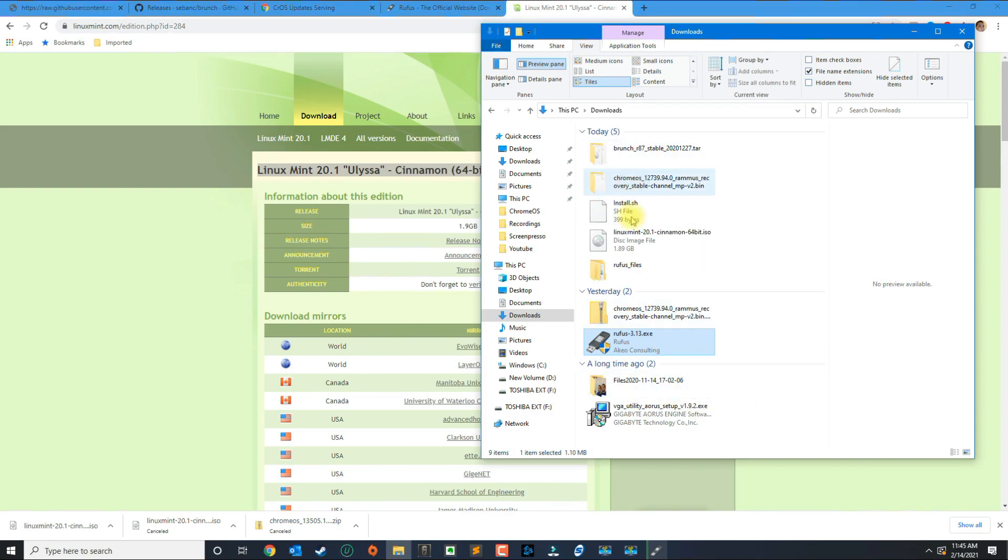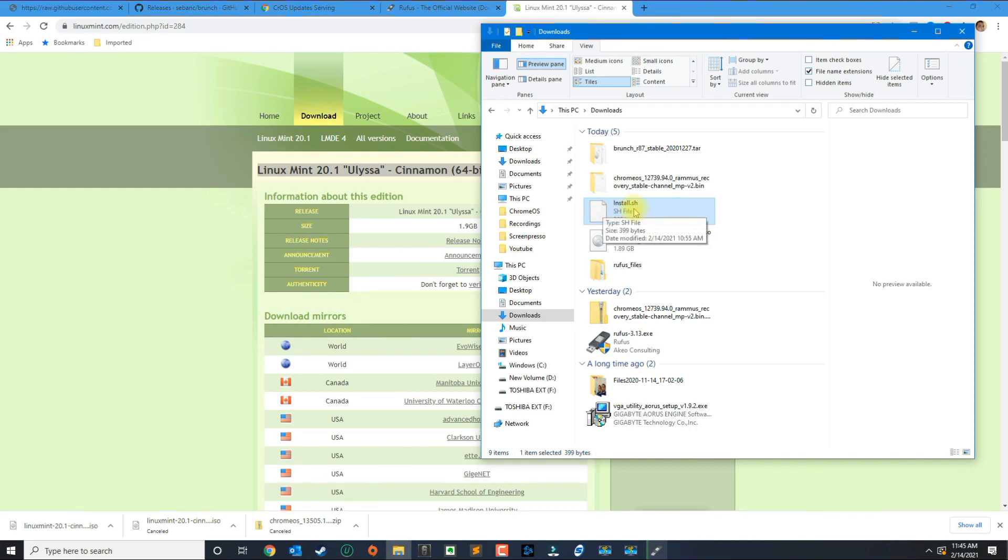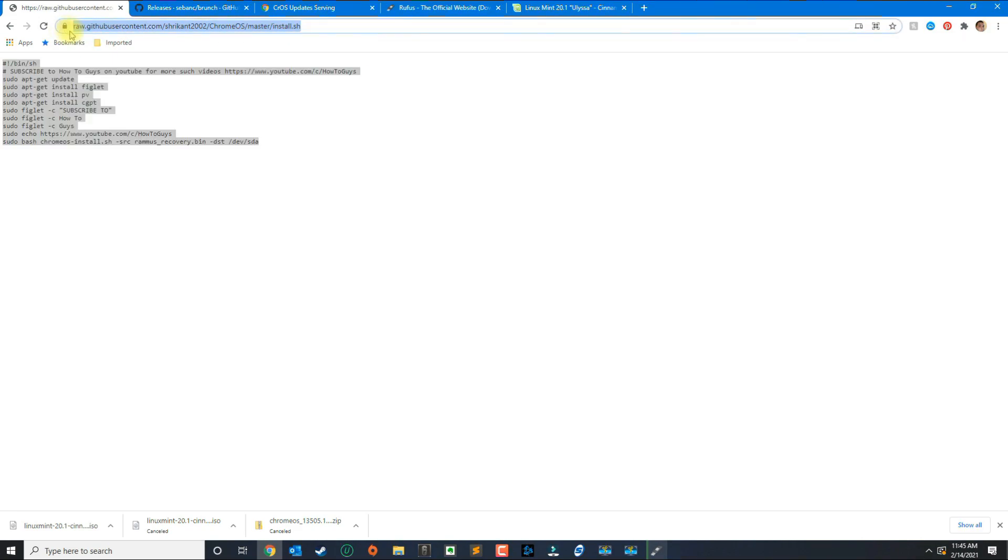Now we're going to move to the actual installation file. The first thing you're going to need is the script to install the Chrome OS, and this is on this link here which I'll be putting every single link in the description below.